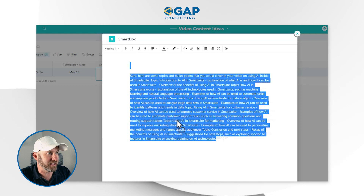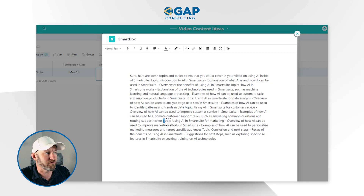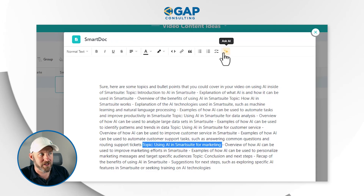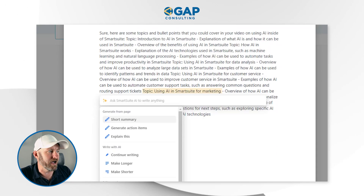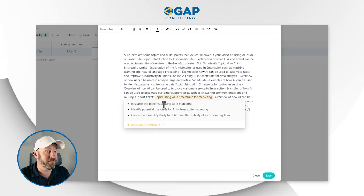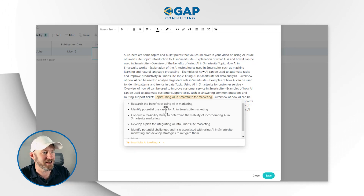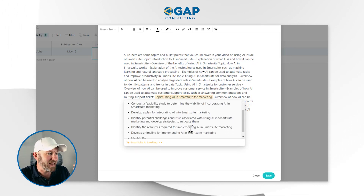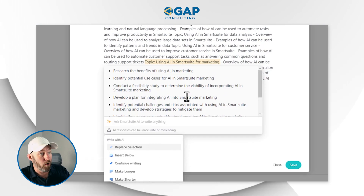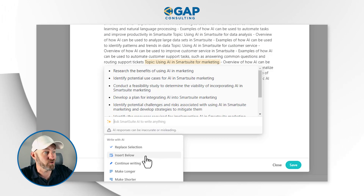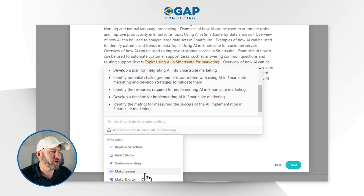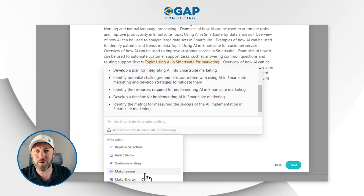Once I have some information here, I can highlight a particular section of it. Let's say 'Topic: Using AI in SmartSuite for Marketing.' I can hover over this, and now that I've selected it, go back to the AI and say 'Generate action items for this.' So what does it do? Research the benefits of AI in marketing, identify potential use cases, etc. You see that it's just adding these elements right here. And I can replace the selection if I want, take these bullet points, or choose to insert this new information below — or ask it to keep writing, make it longer, make it shorter. This is pretty mind-blowing.